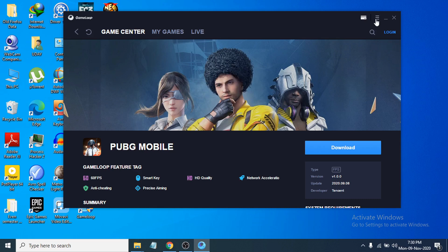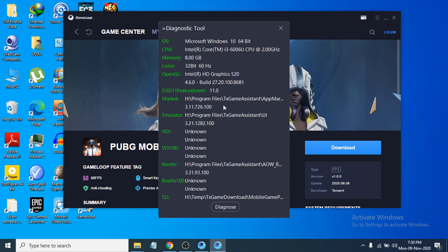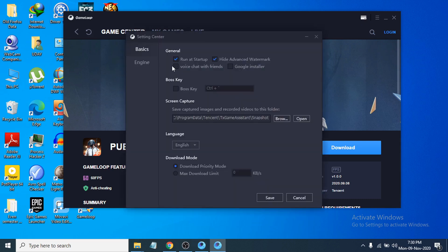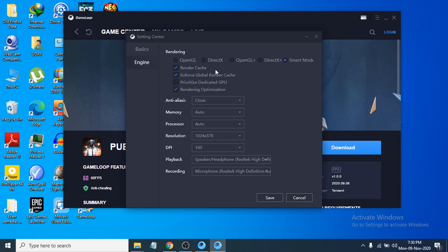Now let's look at the settings. Click on the three-dot menu and you can see the Diagnosis option. My PC is a very low-end machine — Windows 10, 8GB RAM, no dedicated graphics card, just Intel integrated graphics. In the settings, the basics are the same; don't change anything there — just go to the Engine section.